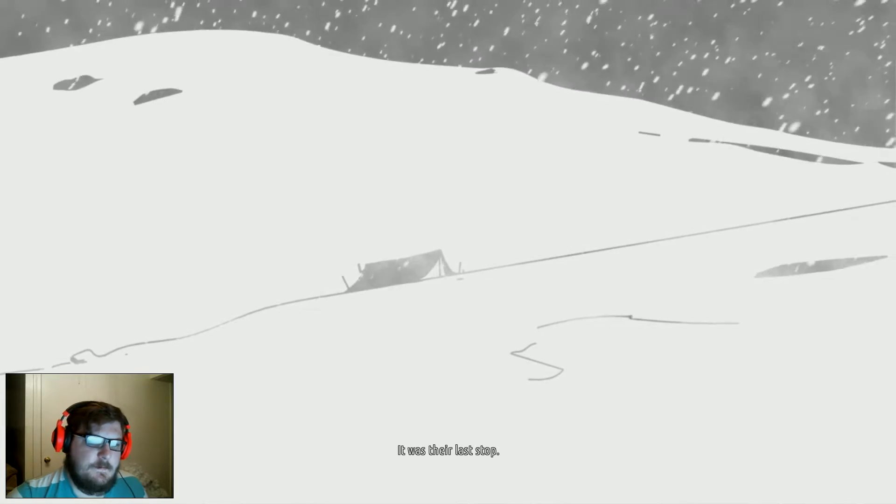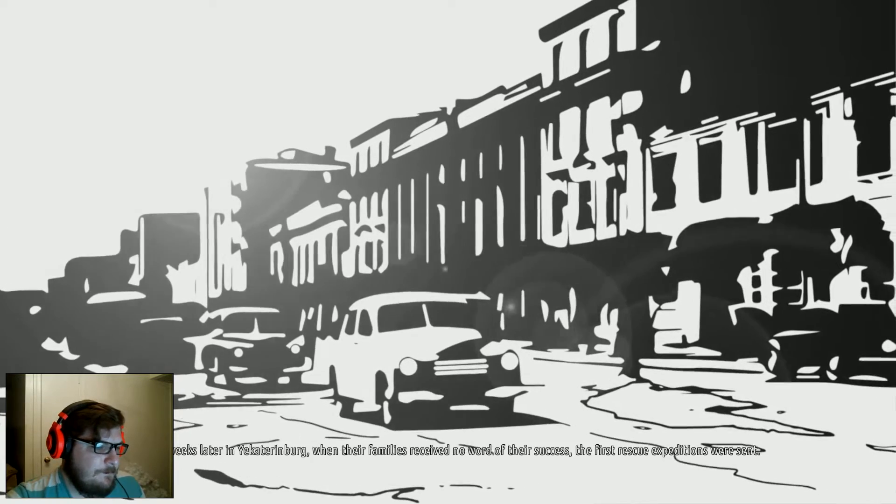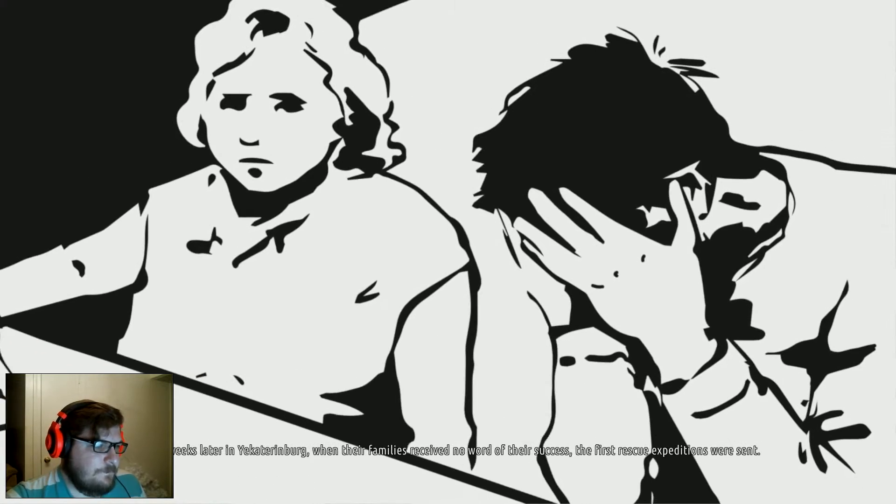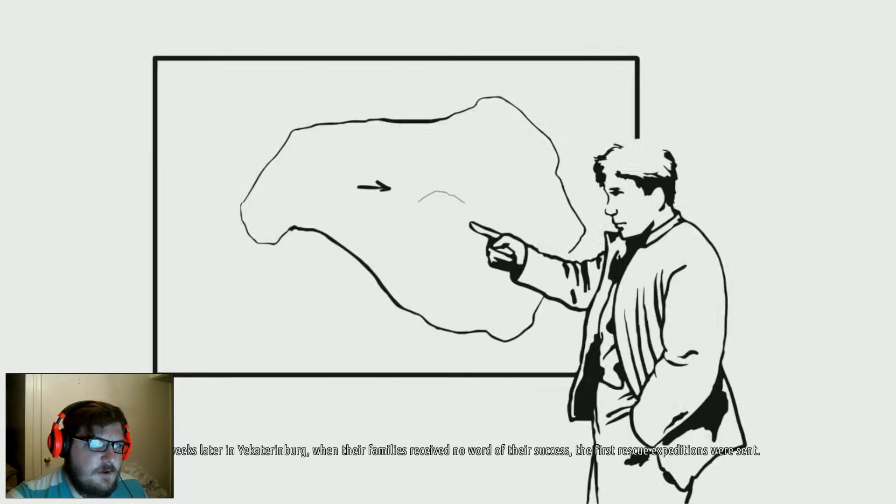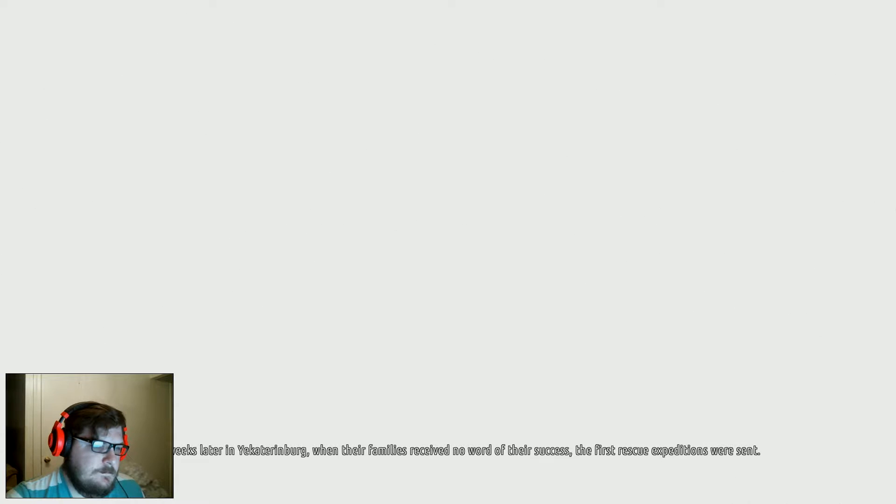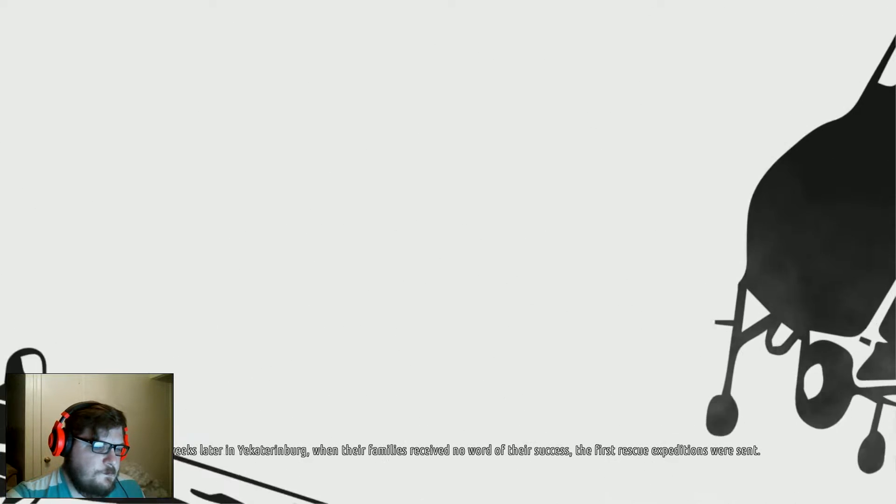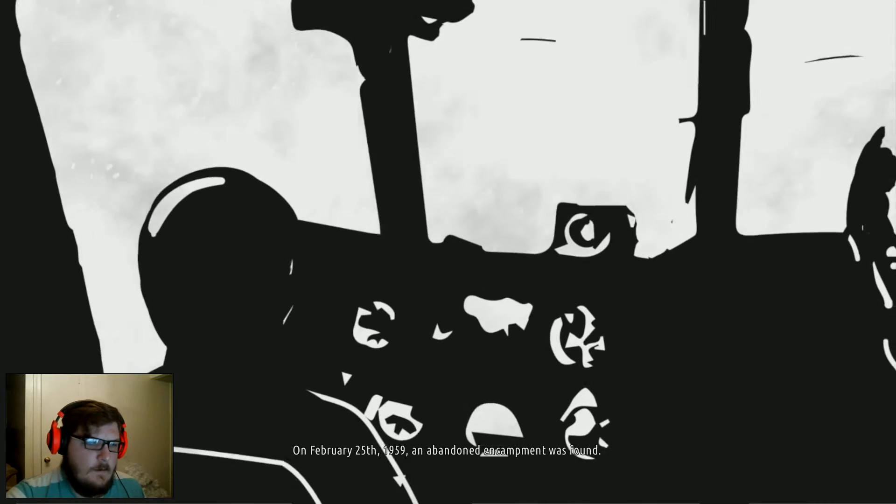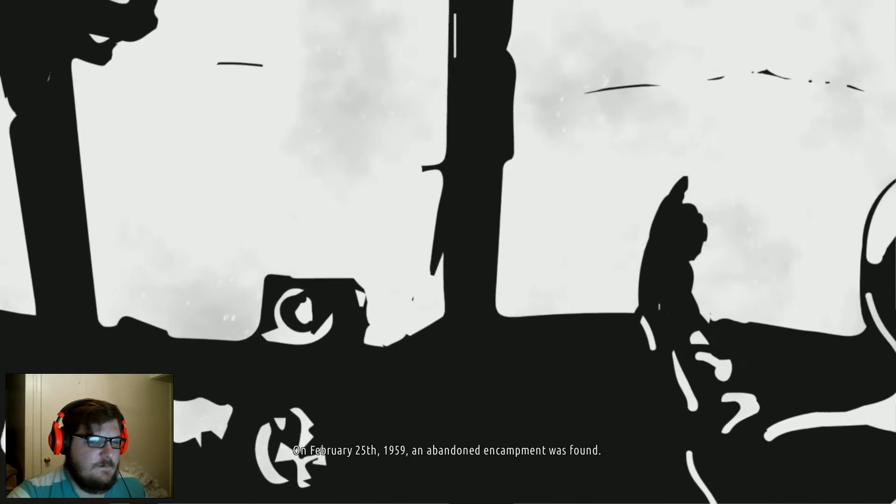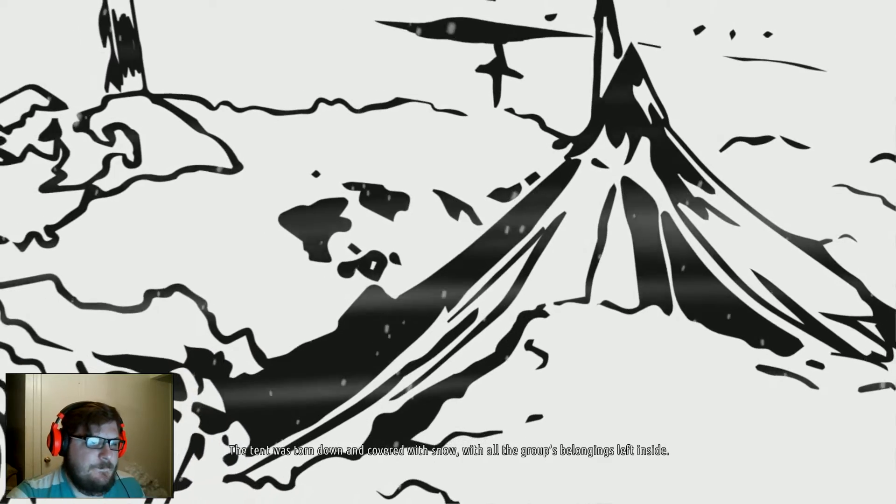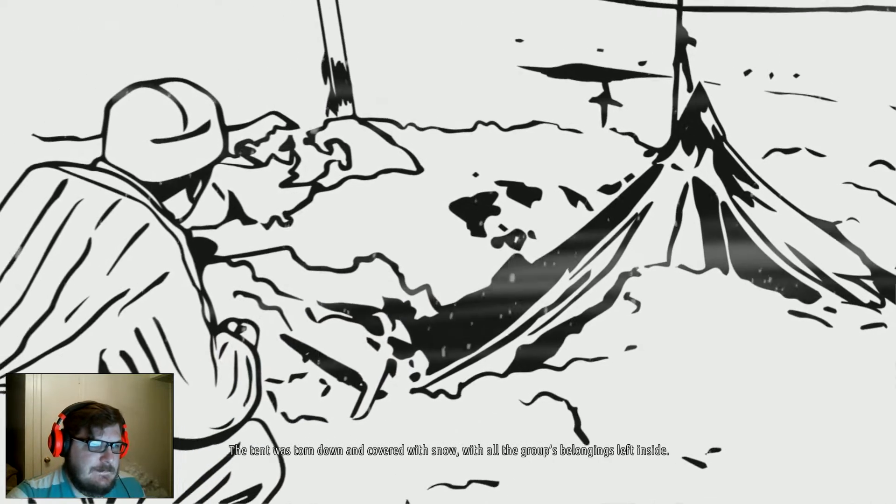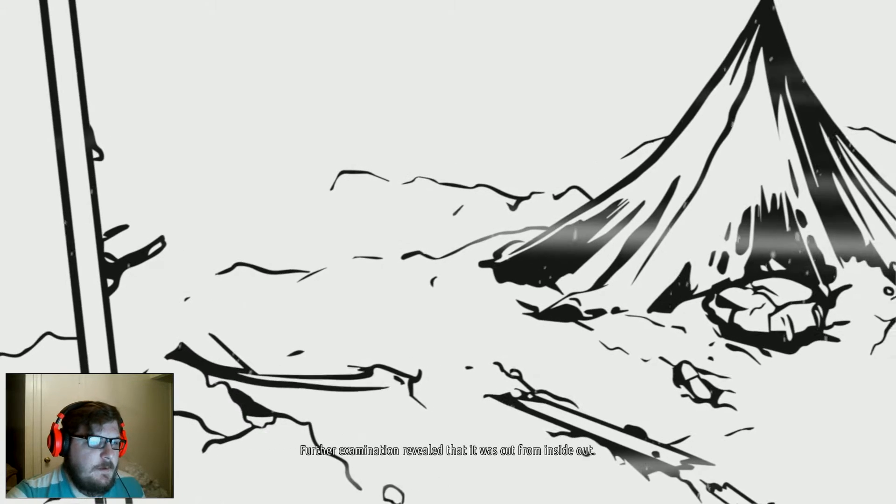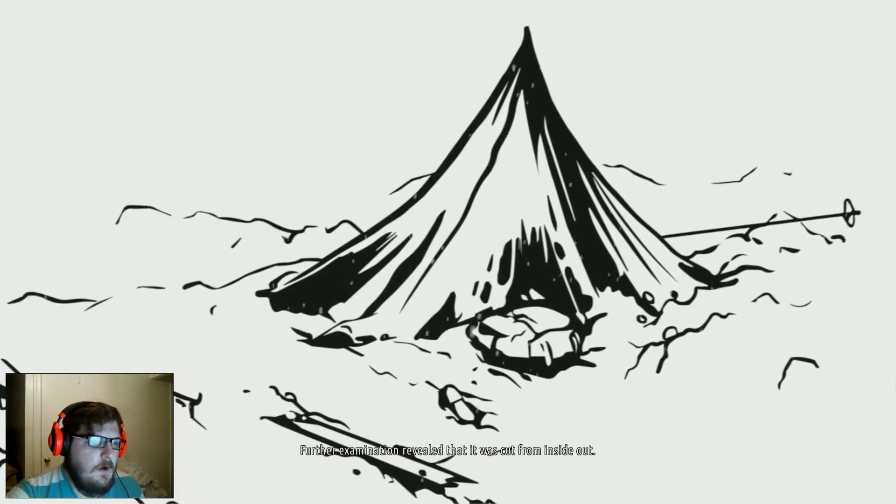Three weeks later in Yekaterinburg, when their families received no word of their success, the first rescue expeditions were sent. On February 25th, 1959, an abandoned encampment was found. The tent was torn down and covered with snow, with all the group's belongings left inside. I know what this is! Further examination revealed it was cut from inside out.